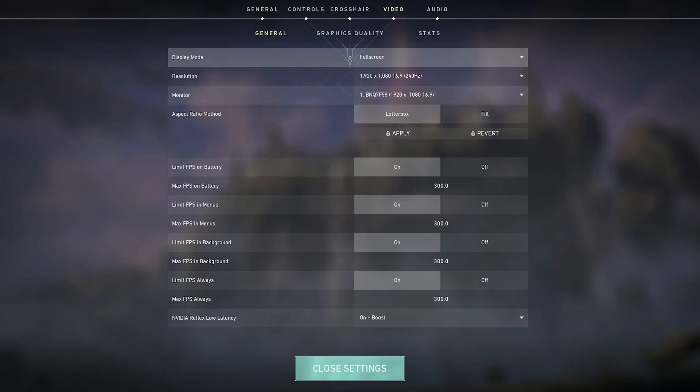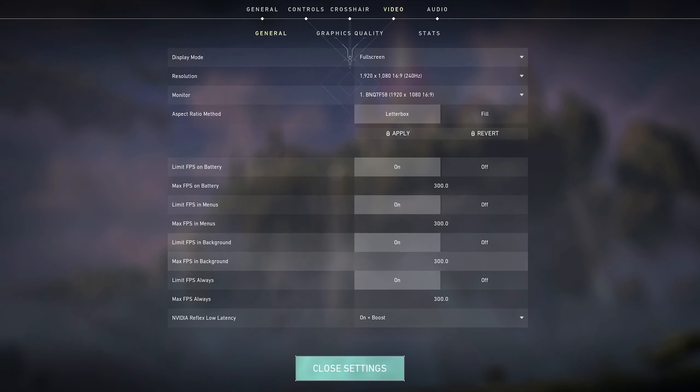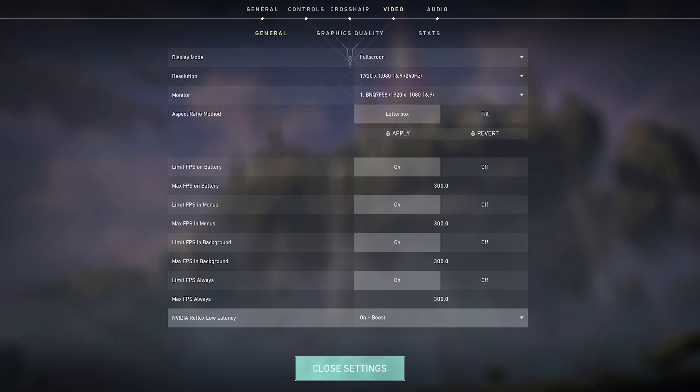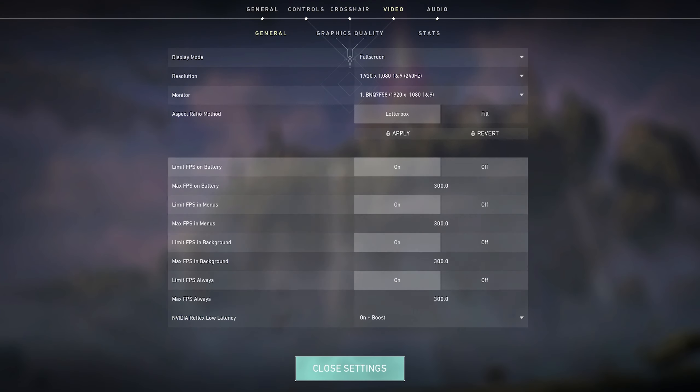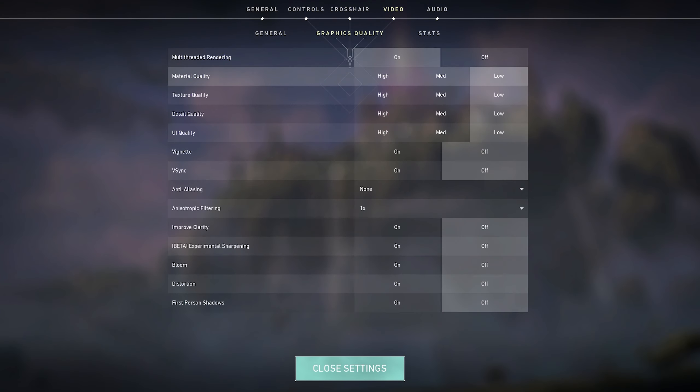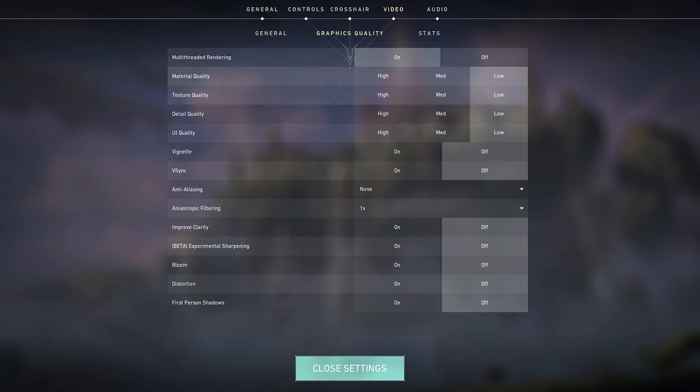For my video settings, this is the general tab, I play with on plus boost. Graphics quality, I set everything to the lowest with multi-threaded rendering on.